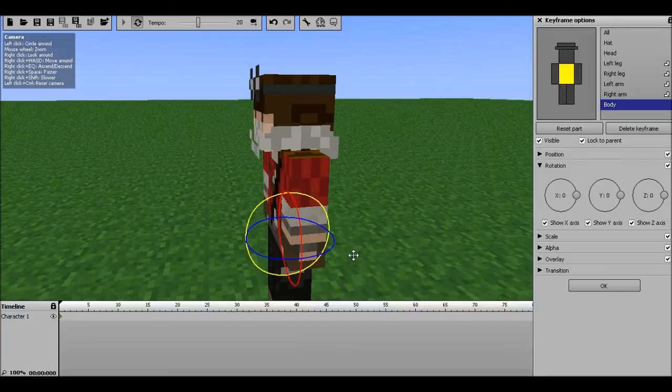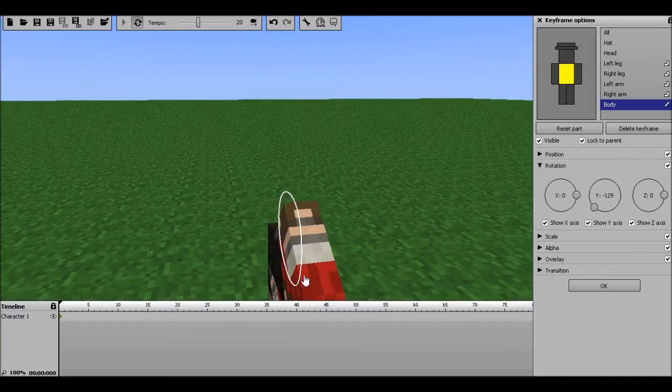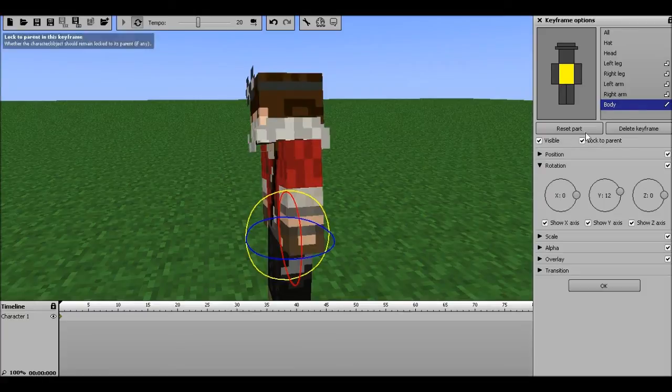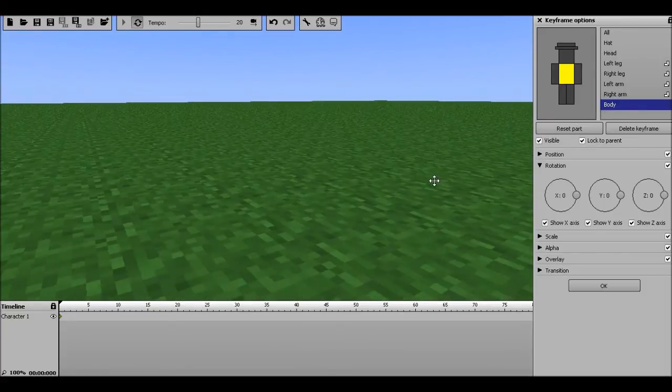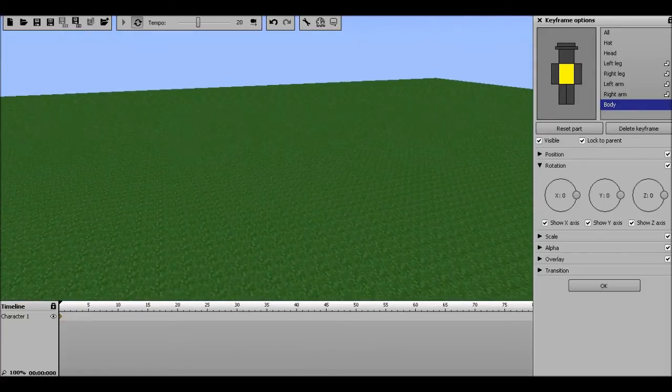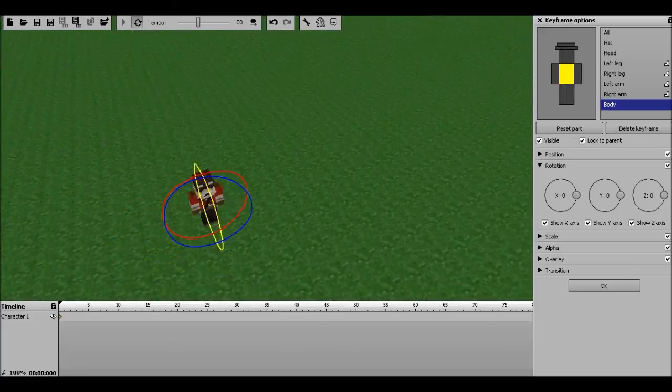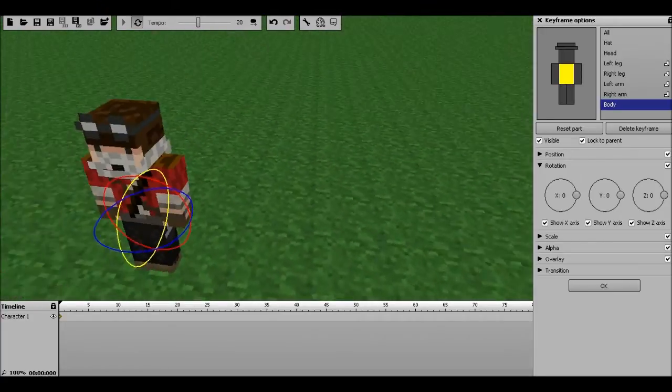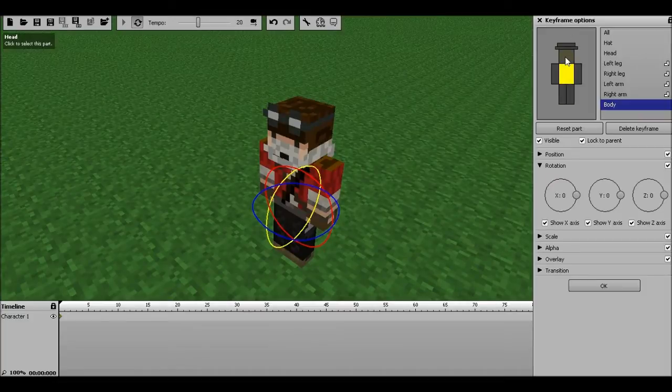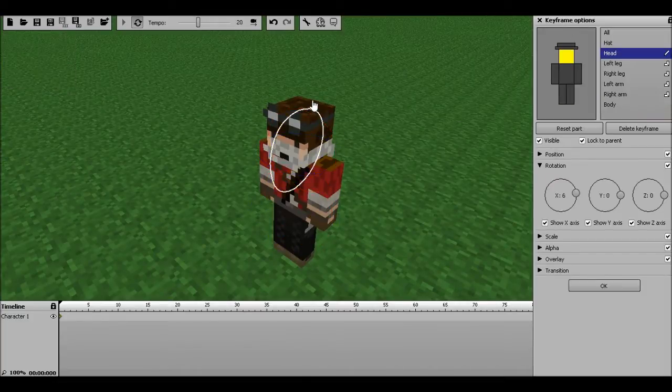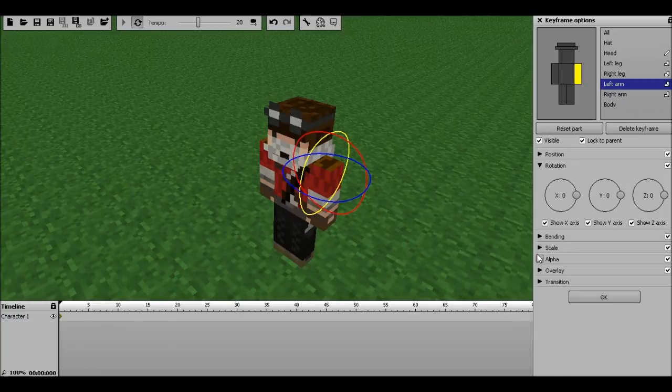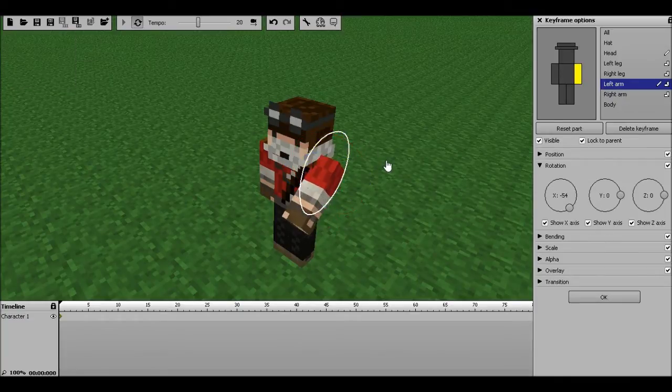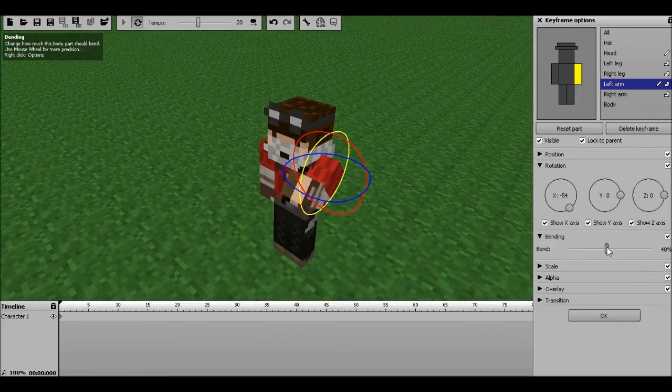Reset part. Change the tilt. Sorry, cameras are a little funky. So forth with head. Arms. Move it forward. Give it a bend radius.